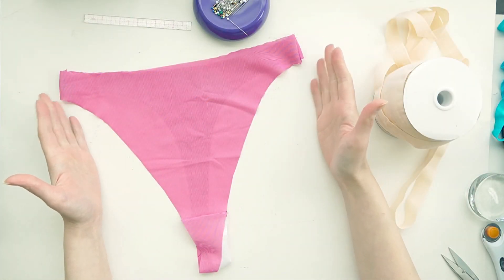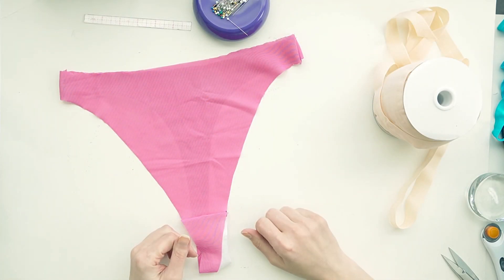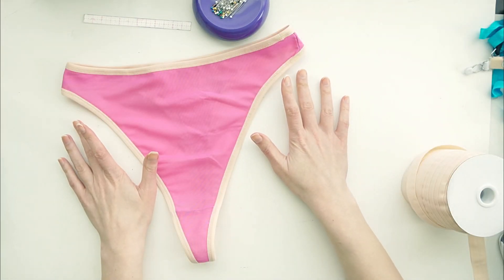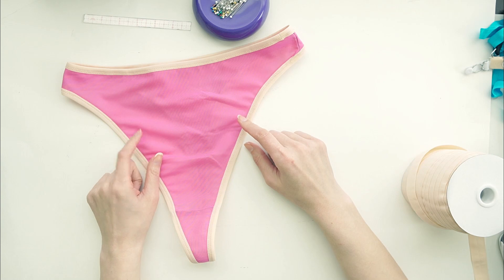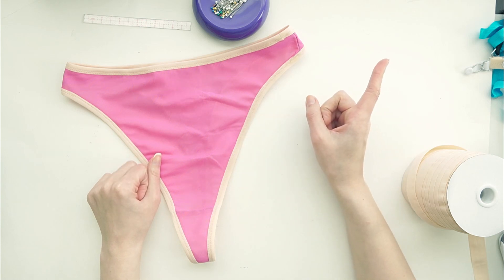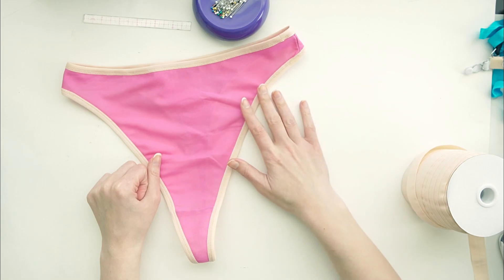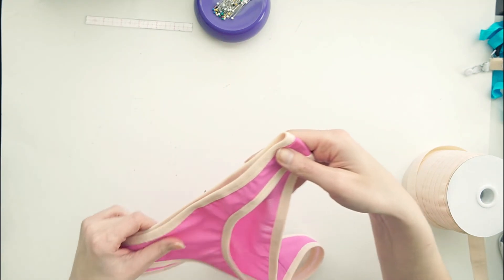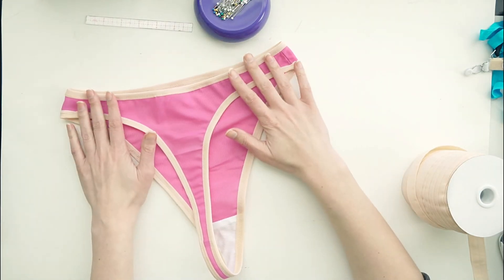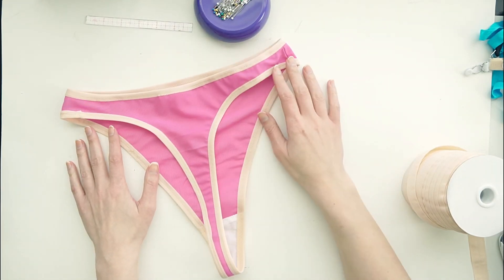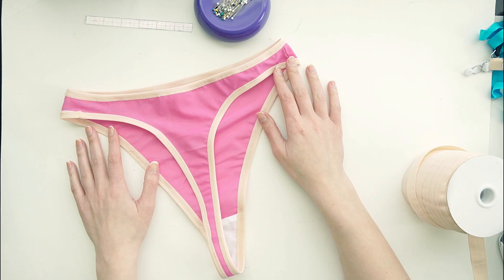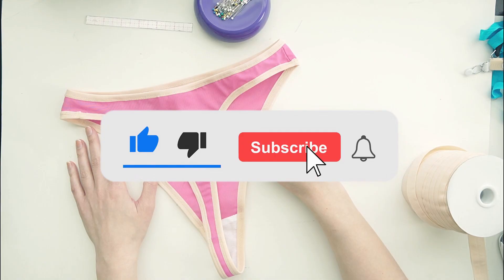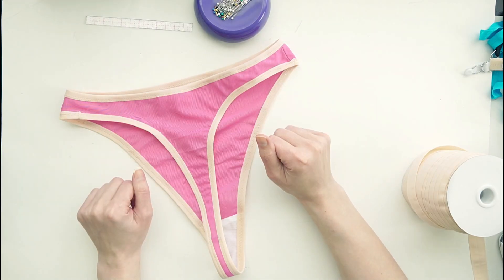And now we have a finished pair of thong. If you need a refresher course on how to apply different types of elastics, I've linked up a video in the cards above where I go over various forms of elastic application. I hope everyone has found this tutorial on making your own self-drafted thong useful. I'd love to see how everyone else uses this pattern by using the hashtag LizSews on Instagram. Be sure to subscribe to my channel, like this video, and leave a comment down below. It really helps me out. I'll see everyone next time. Take care.